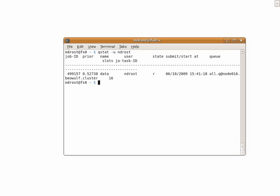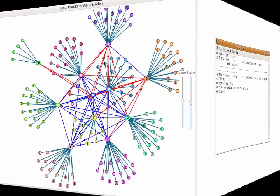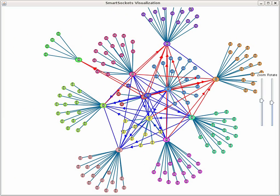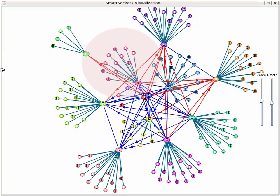In this case, the server running on our local DAS-3 cluster at the VU. We can see that this cluster is removed from the computation by watching it in the SmartSockets visualization.